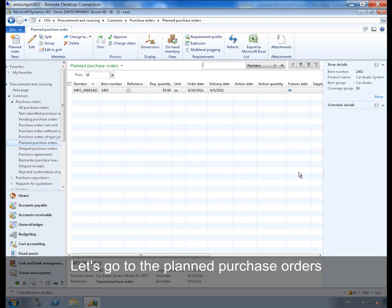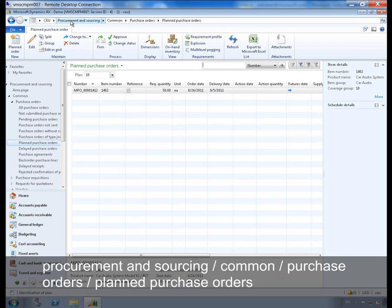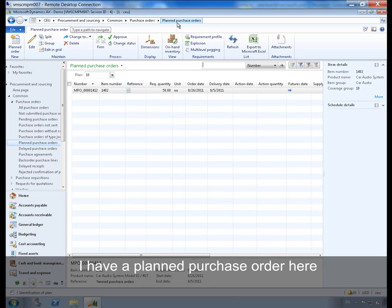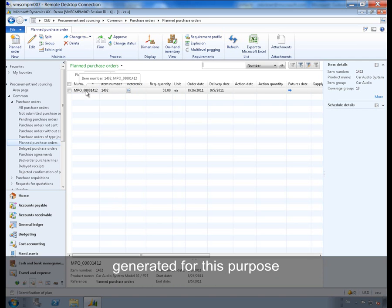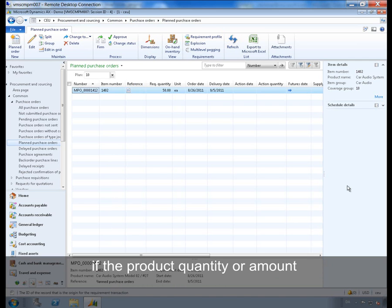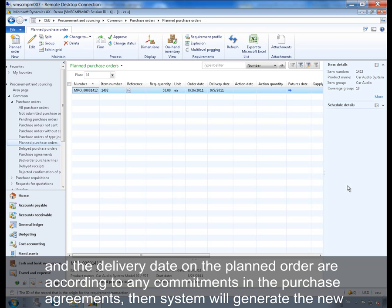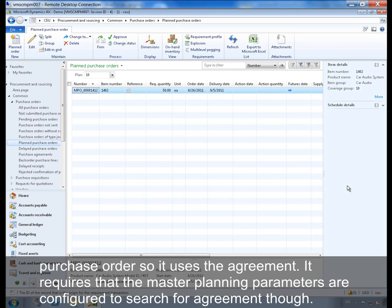Let's go to the planned purchase orders. Procurement and Sourcing, common purchase orders, planned purchase orders. I have a planned purchase order here generated for this purpose. If the product, quantity or amount and the delivery date in the planned order are covered by any commitments in a purchase agreement, then the system will generate the new purchase order so it uses the agreement. It requires that the master planning parameters are configured to search for an agreement though.